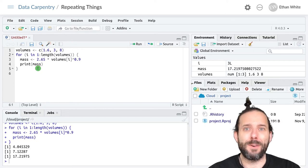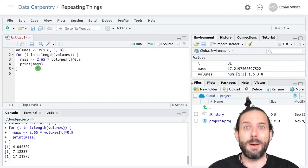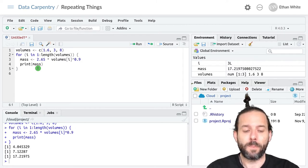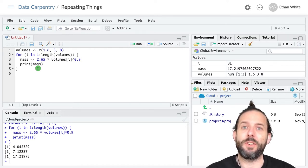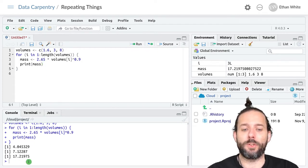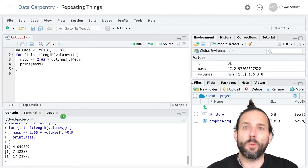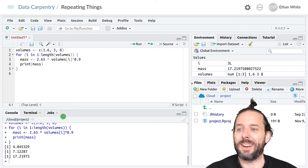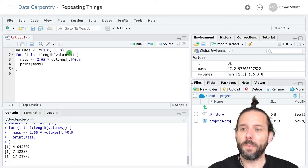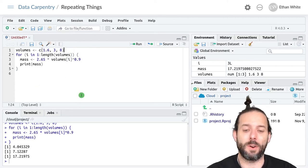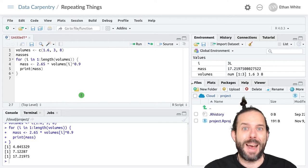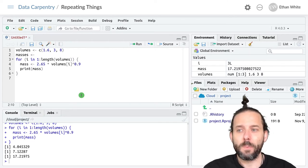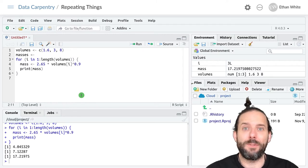So far we've printed results out, but we don't really just want to print results — we want to be able to store them for later. To do this, we start by creating an empty object that is the same length as our expected results. Then we store the results in that empty object as we go through the loop. Let's take a look at what that would look like by modifying our current loop. First, we need to create our empty object. I'll call this masses, because that's what we're calculating. We can store things in a variety of different kinds of objects, but we'll start with a vector.